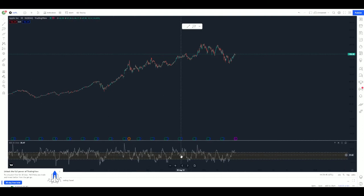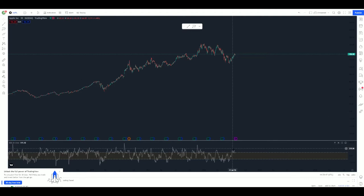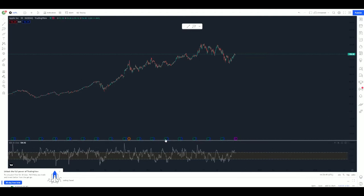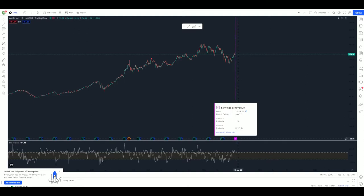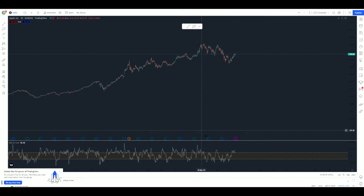The last part I like about Trading View is this bottom section. You can see these letters and you can click on each one. The purple E means their next earnings report. It will show you the date and what the analysts are expecting for earnings per share and for revenue.